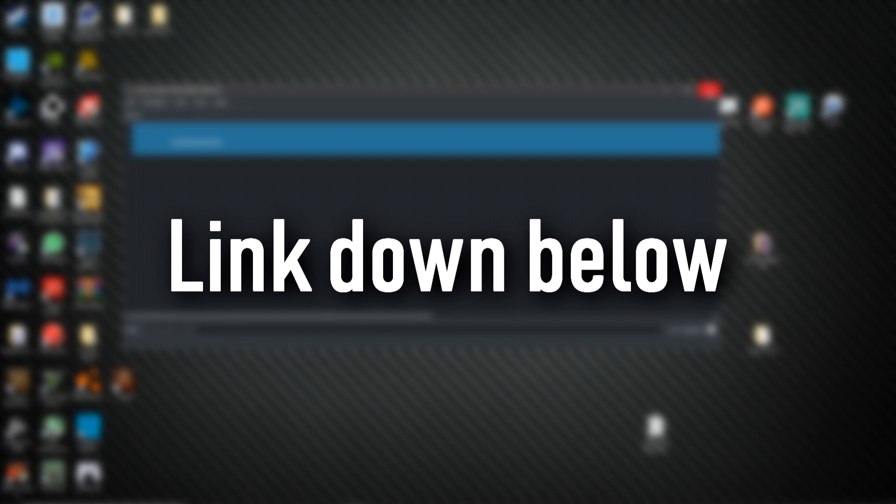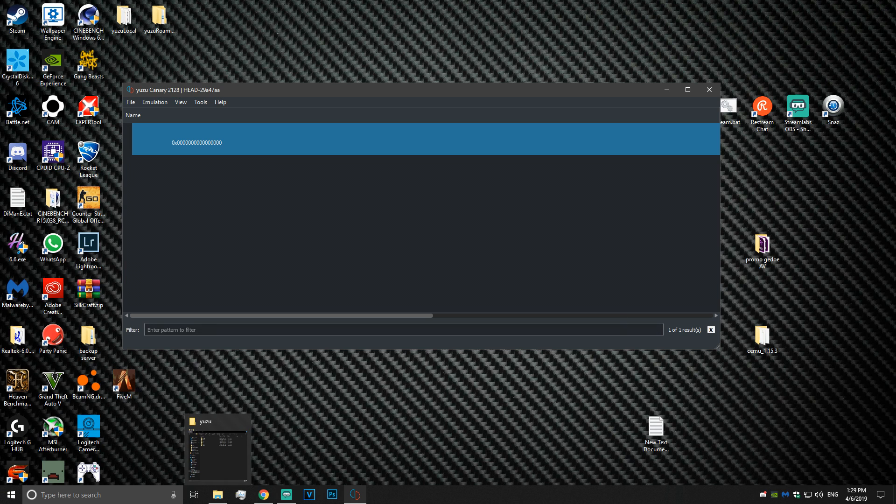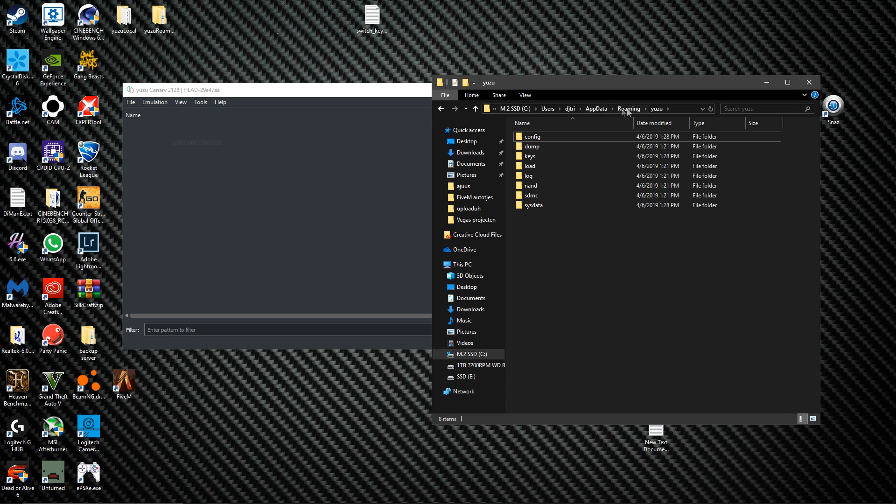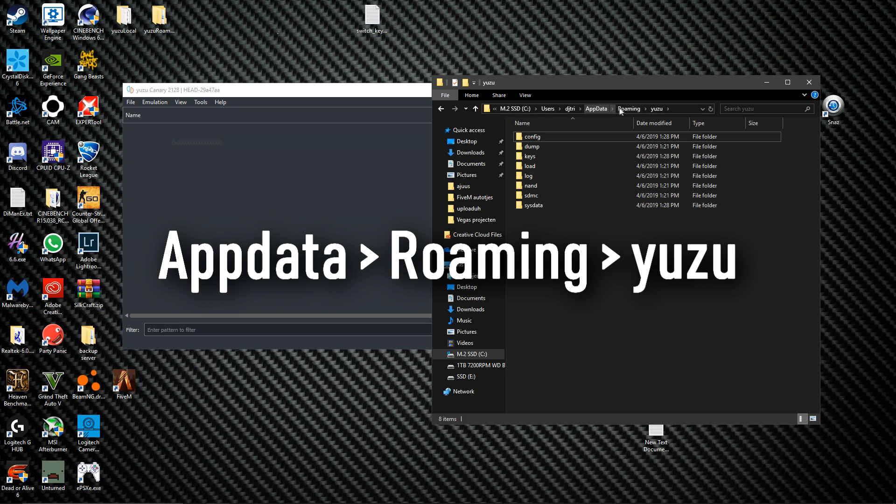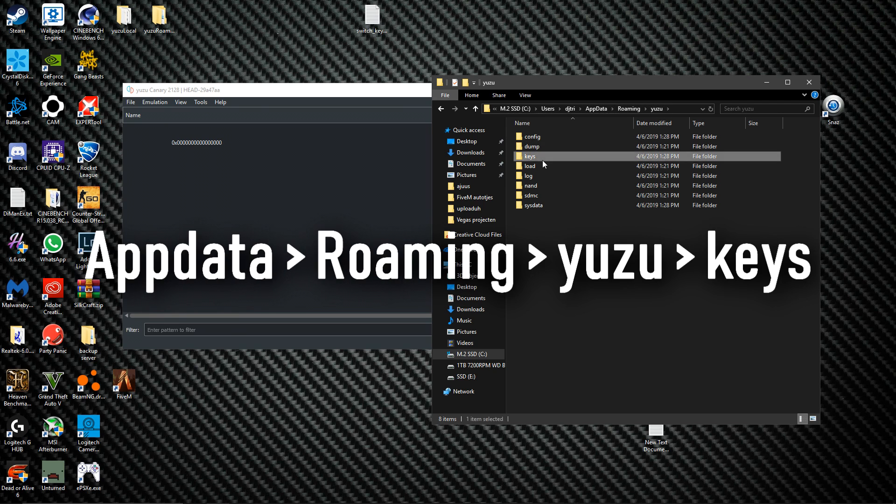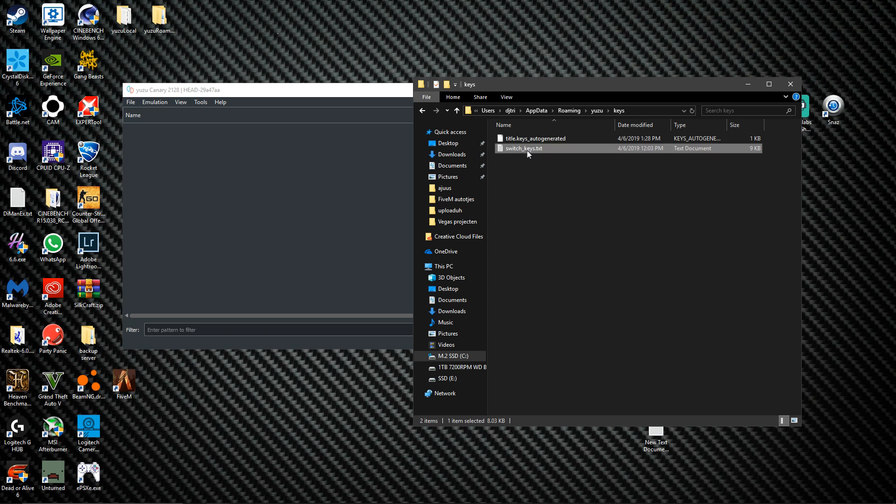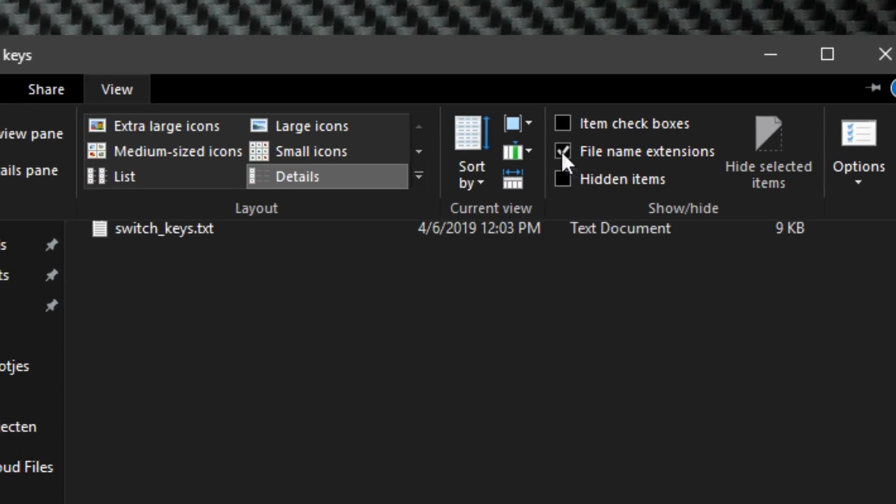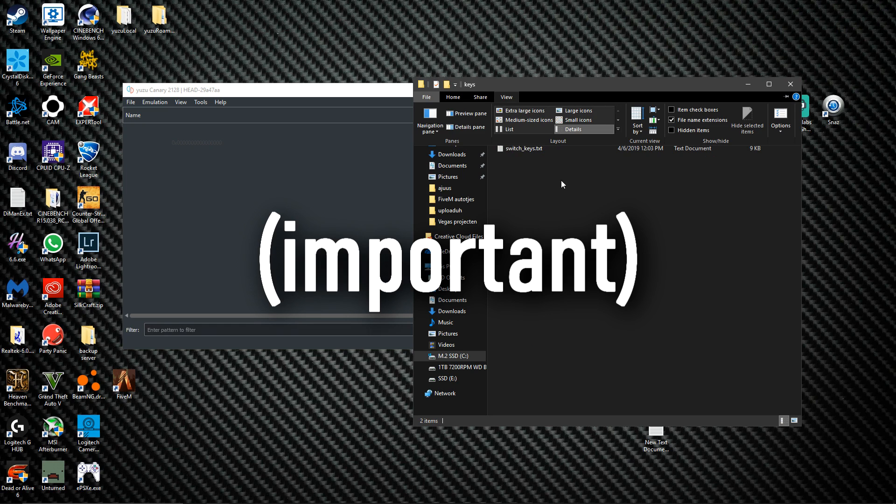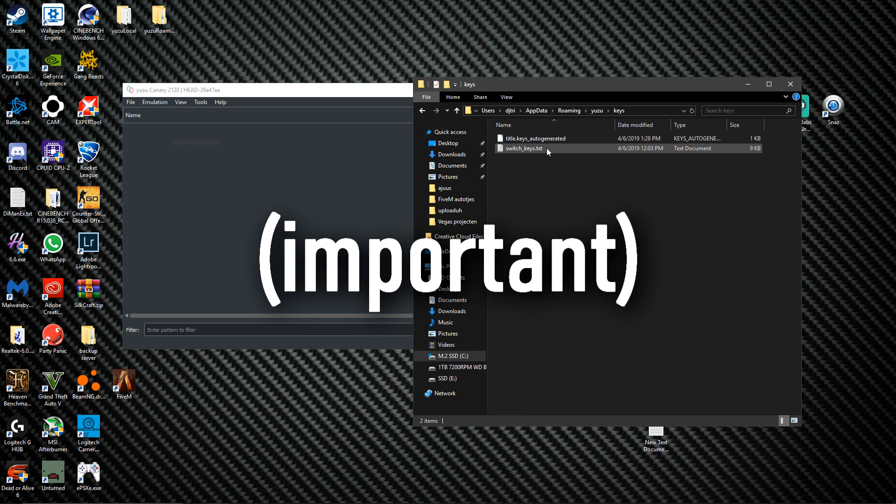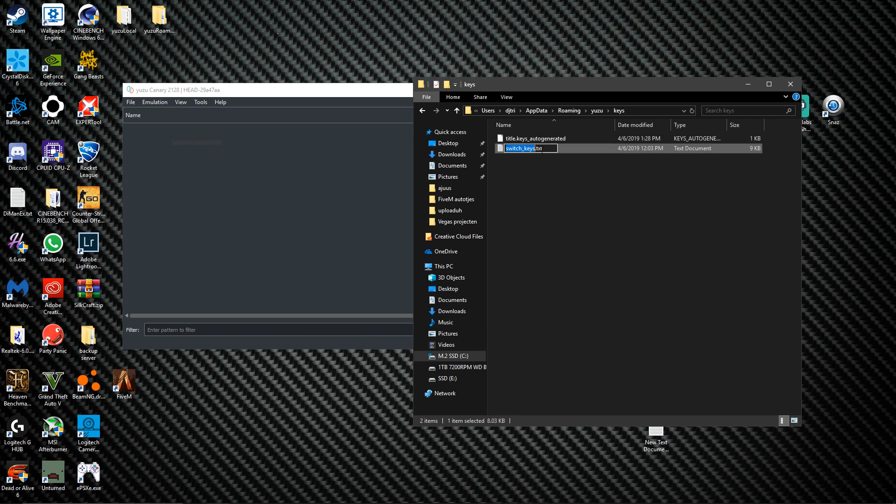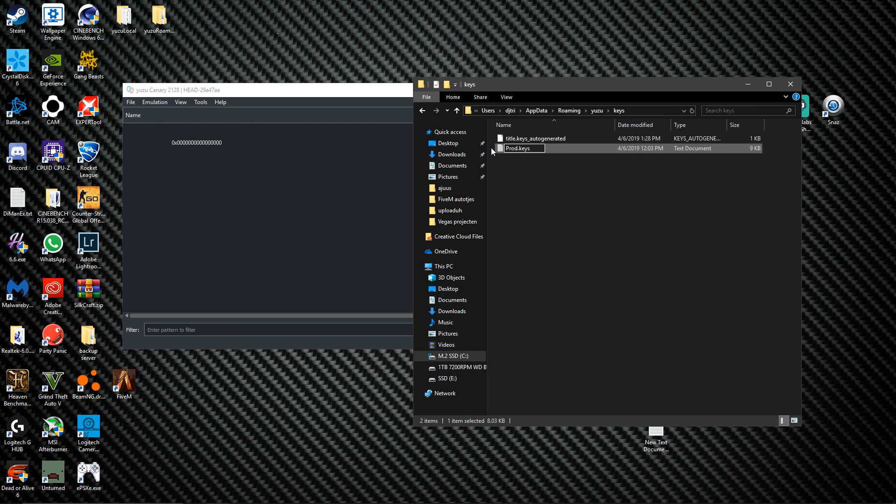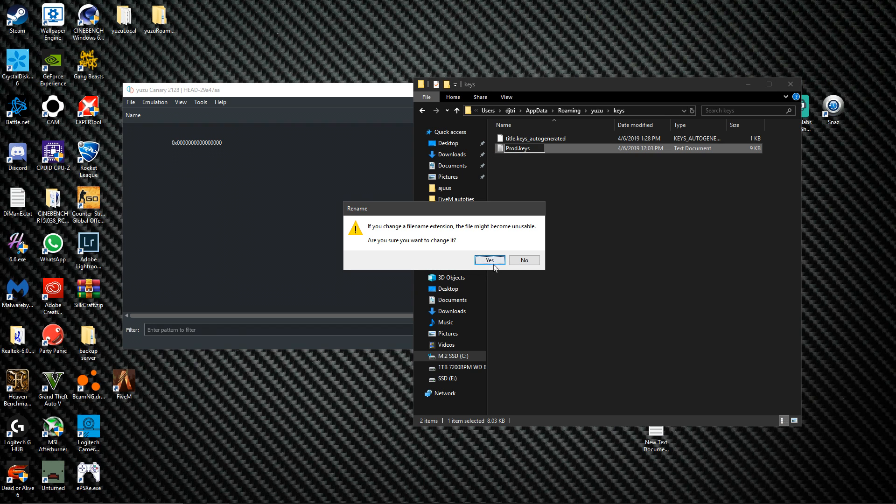For the keys I have this txt file. You go back to your appdata roaming Yuzu folder, go into keys, and you move the keys.txt into here. You gotta have file name extensions enabled for this because otherwise you can't see the txt. Now you change the name to prod.keys. You click enter, are you sure you want to change it? Yes.